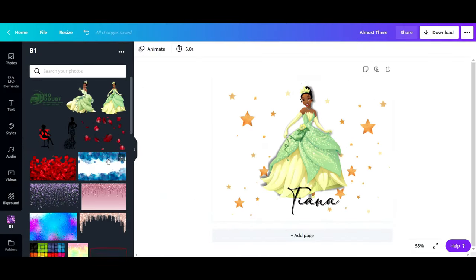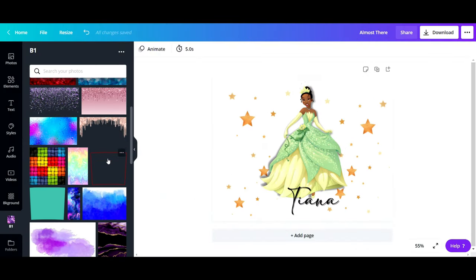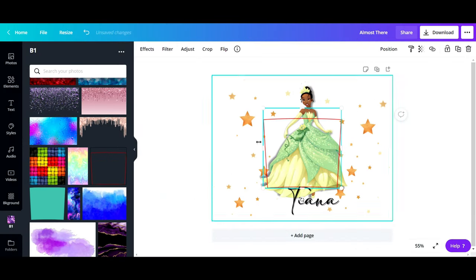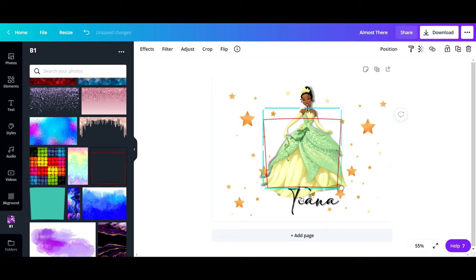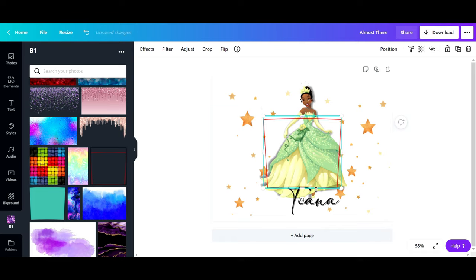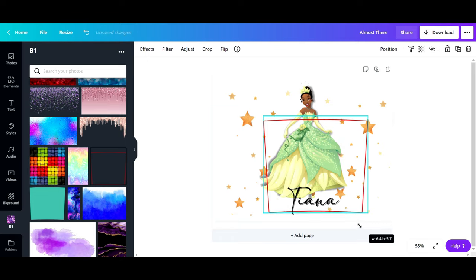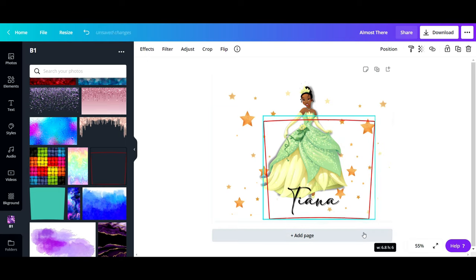Now the last thing that I want to add to this is a template for the skinny tumbler. I got this particular template off of Etsy and it was like 99 cents, and I think it's worth it.